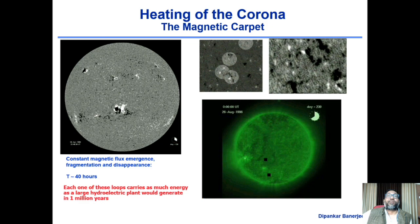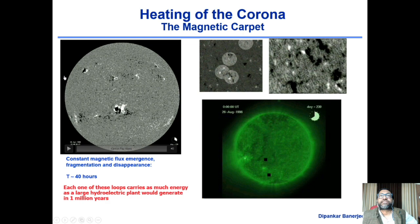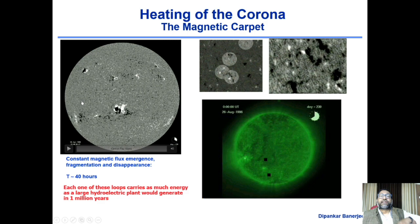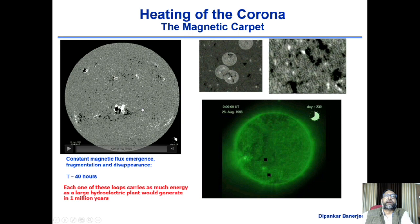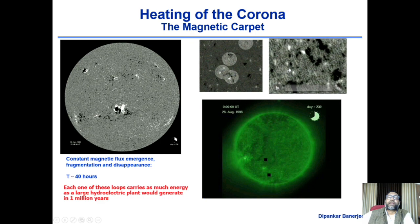This is called the magnetic carpet. The left panel shows magnetic field concentrations on the full disk image of the sun. Taking a full disk magnetogram — which maps locations of magnetic field on the solar surface — you see certain active regions and the rest of the sun called the quiet region. In the quiet region you also see opposite polarities.